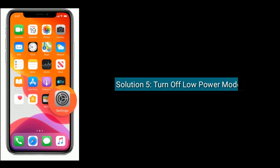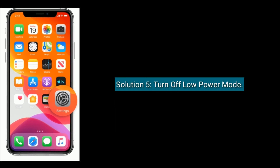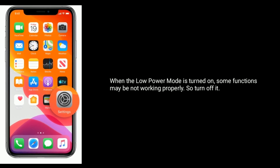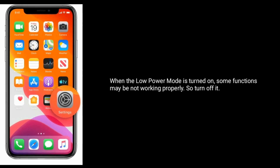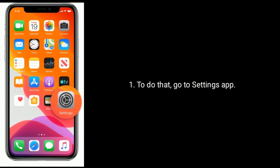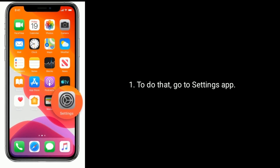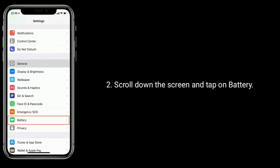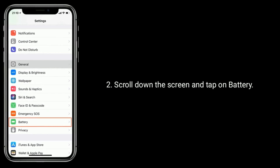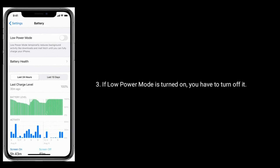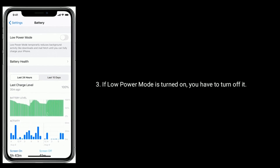Solution 5 is turn off low power mode. When low power mode is turned on, some functions may not work properly, so turn it off. To do that, go to the Settings app, scroll down and tap on Battery. If low power mode is turned on, you have to turn it off.